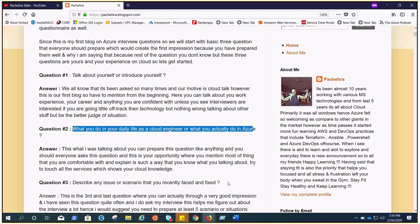Now the third question is absolutely very important, which is actually important for you because the ball is in your court. The question is: describe an issue or scenario that you recently faced or fixed. We all know we face issues, we fix issues, but it's not like every day you are encountering issues. No environment is that vulnerable. We may face issues in a week or in 15 days. I'm not talking about very simple issues or requests. These kind of questions will come across.